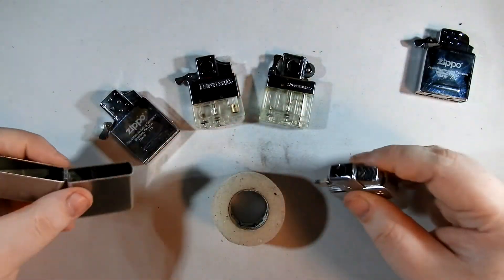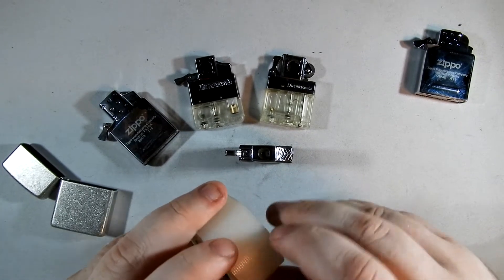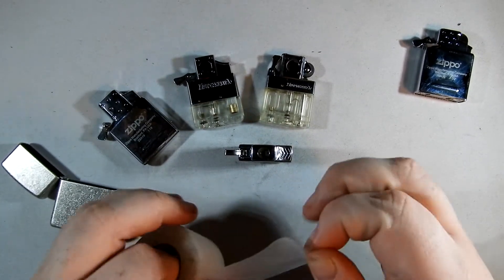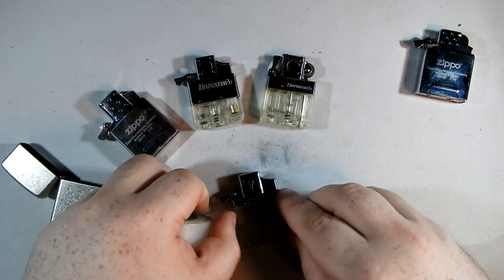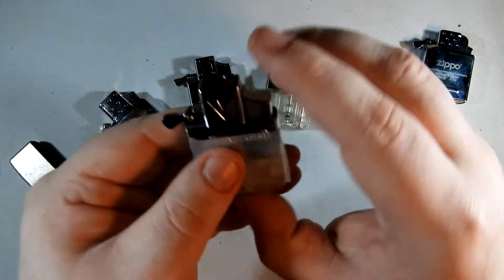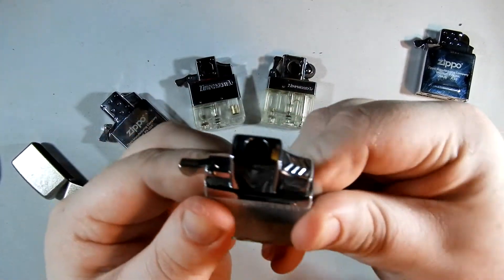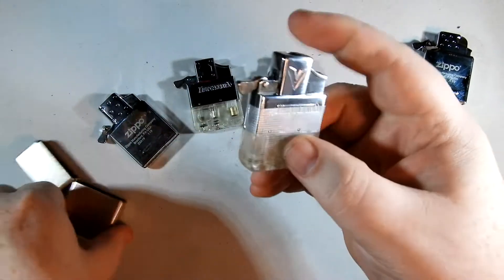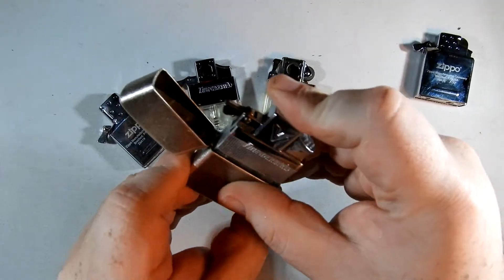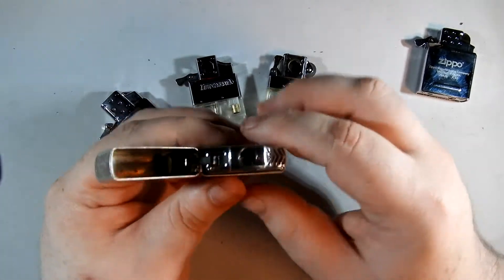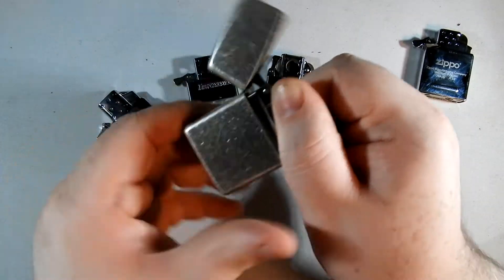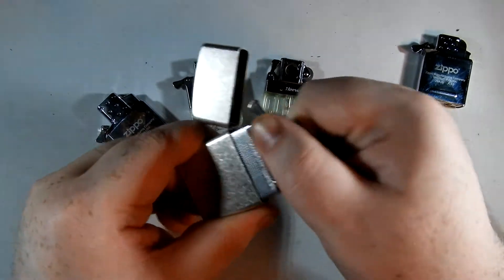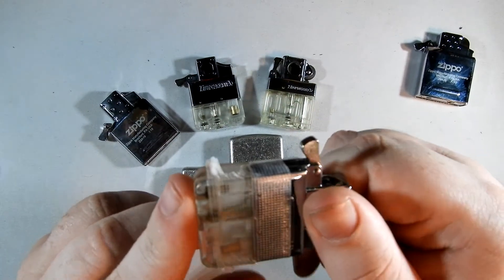So now what you do is take some medical tape, put it on like so and insert it. Check this out. Much tighter fit. It's actually in there pretty good.